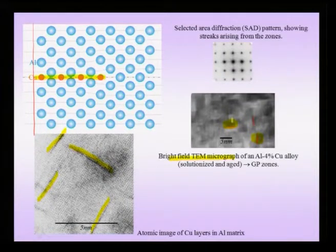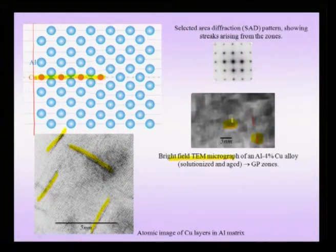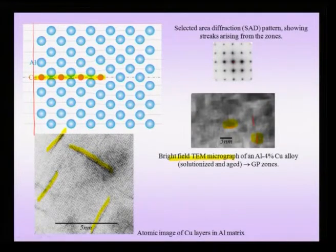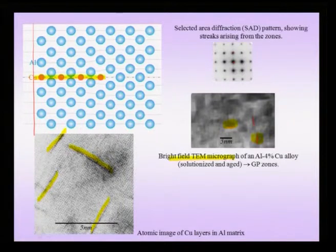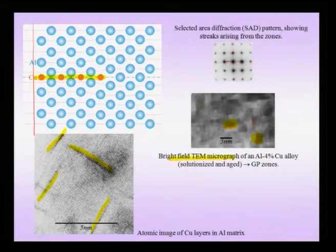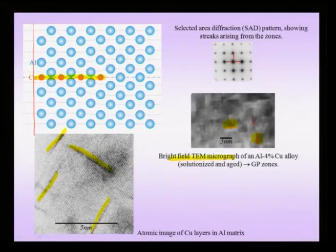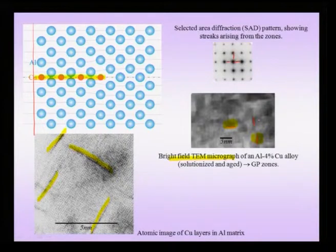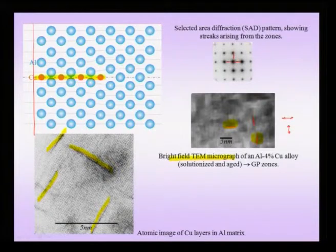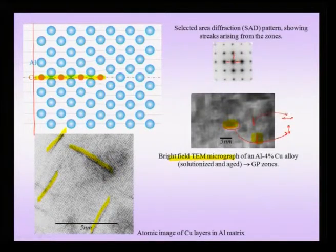In the selected area diffraction pattern, apart from the diffraction spots coming from the aluminium matrix, there are additional streaks which can be observed joining these spots. These streaks arise because the Bragg condition has been relaxed perpendicular to the zones. Since the GP zones are thin — constrained in real space — they tend to expand in reciprocal space along 2 directions corresponding to the two perpendicular zone orientations.